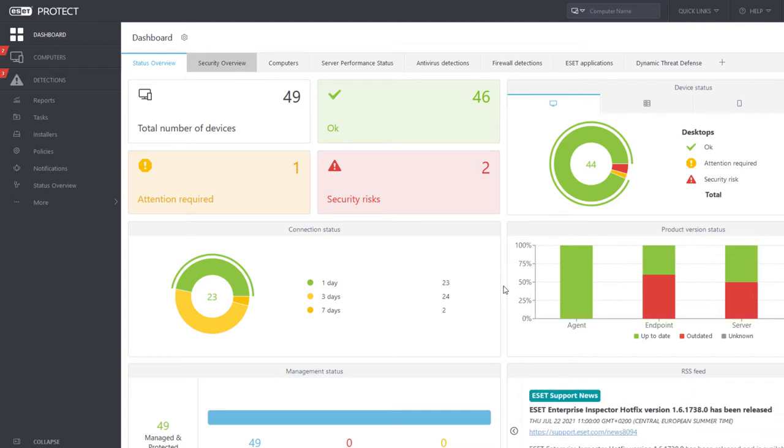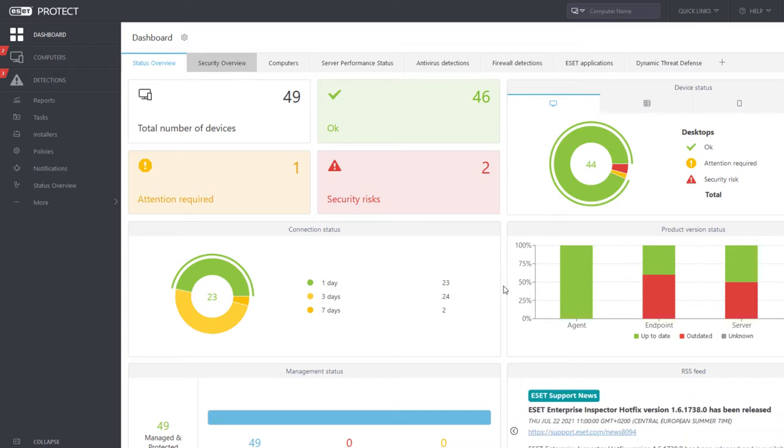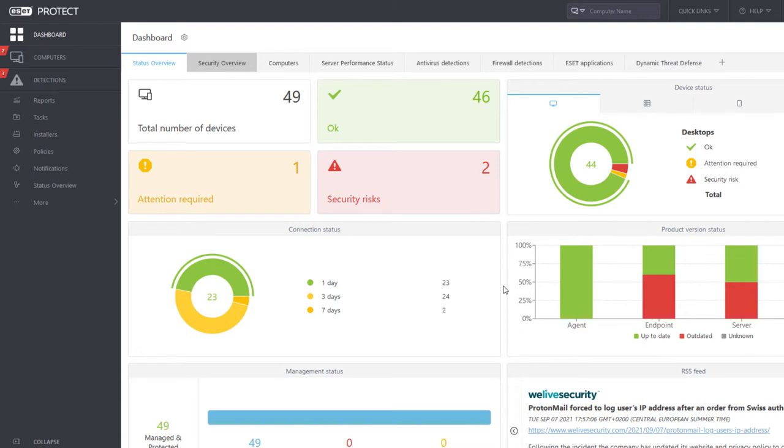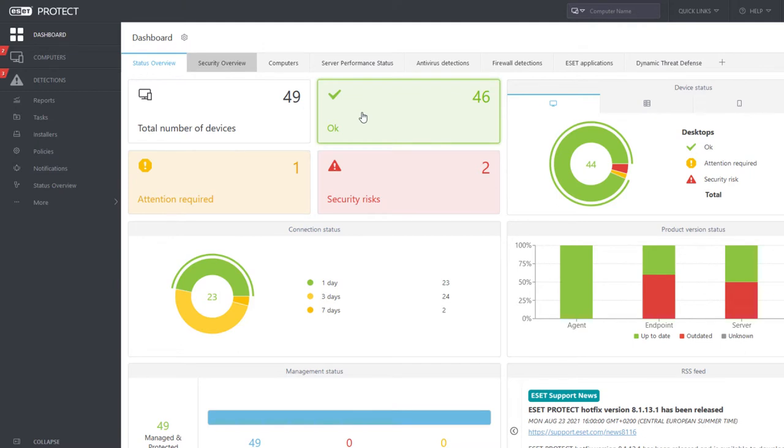Web Console offers multiple predefined dashboards. We can switch between the dashboards using tabs in the top menu bar. In the Status Overview dashboard, we can see the total number of managed devices. Most of them are in good shape and don't report any problems.